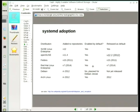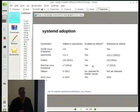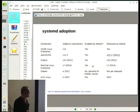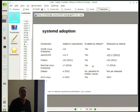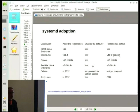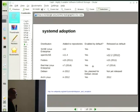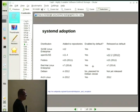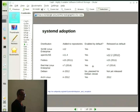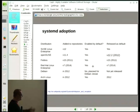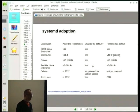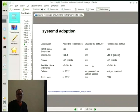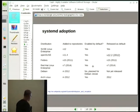Regarding systemd adoption: this is just a recent list I checked on Wikipedia a few weeks ago to see how other distributions are related to systemd. Debian is also now using systemd — I need to update those slides.